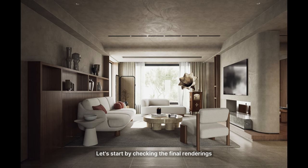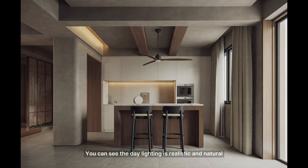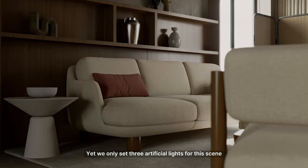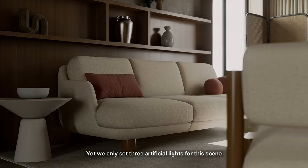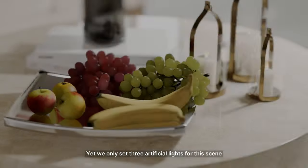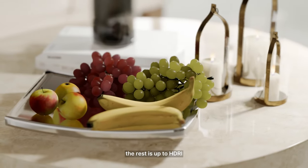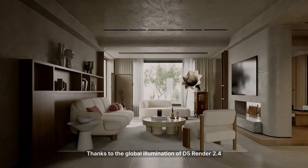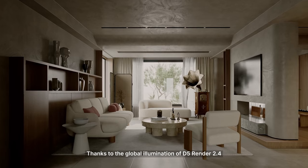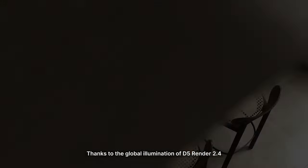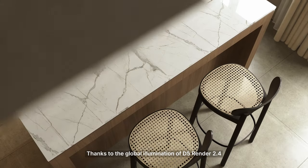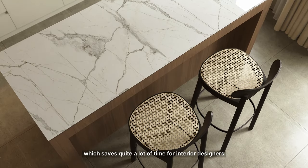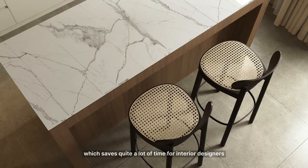Let's start by checking the final rendering. You can see the day lighting is realistic and natural, yet we only set three artificial lights for this scene. The rest is up to HDRI. Thanks to the global illumination of D5 Render 2.4, which saves quite a lot of time for interior designers.